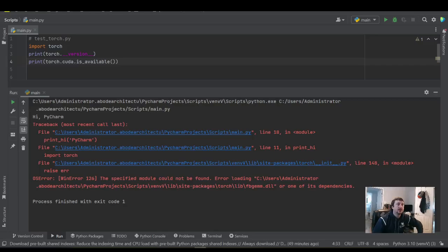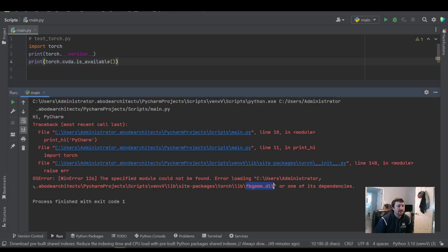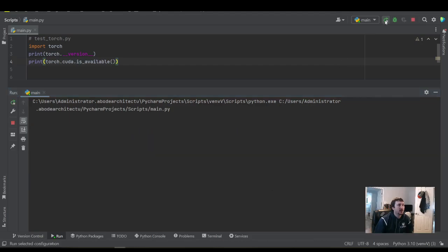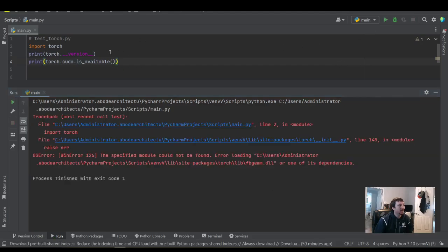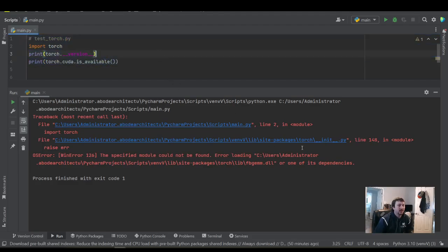Hello everyone. Today I'm going to go over if you're starting to get this WinError 126 missing FBGMMDLL. So to show you the error real quick, let's run this. When you try to import PyTorch, you get this error.